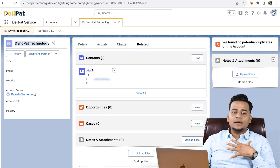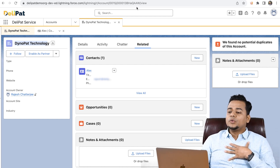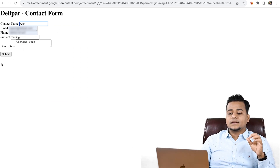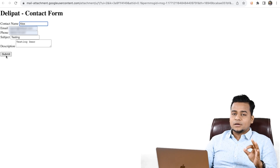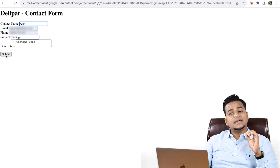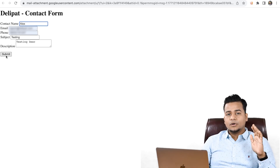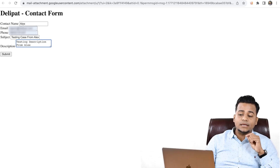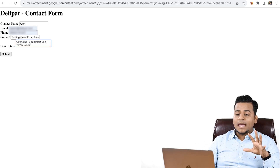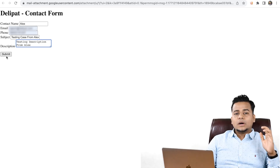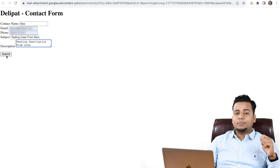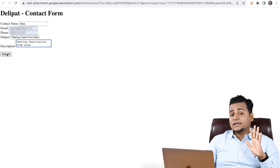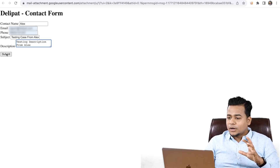Now, let's say I am Alex. I want to go to the web form, put my details there, and click on submit. The moment I click on submit, it should create a ticket inside Salesforce service cloud. I have filled all the data — as Alex, I've given my email address, my name, the subject, and the description. Once I click on submit, this data will create a ticket inside Salesforce. And remember, I told you about the return URL.